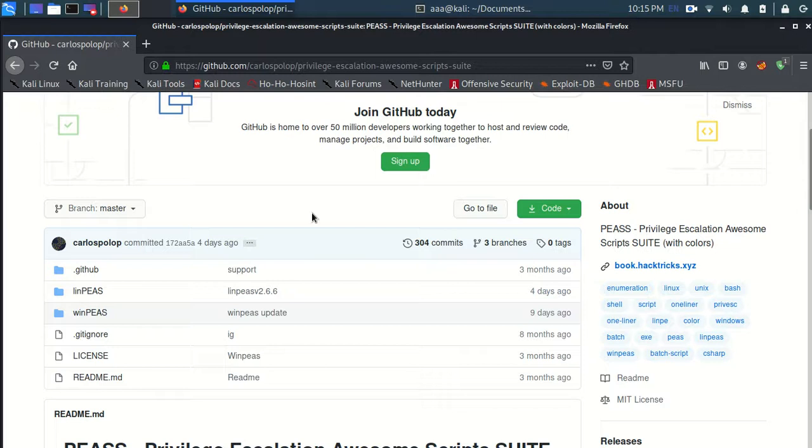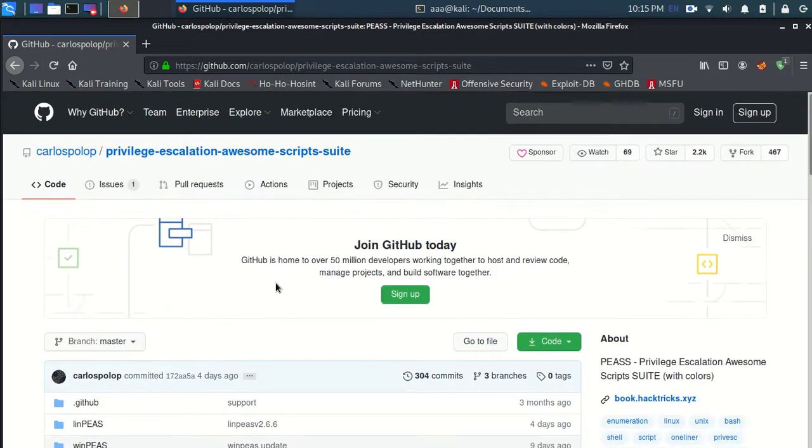Hello, this is a clone LinPEAS so that you can do awesome privilege escalation.